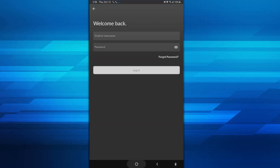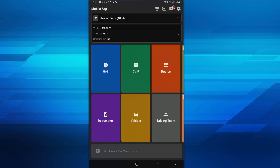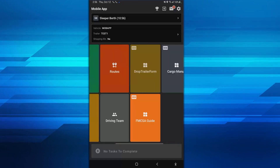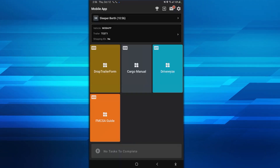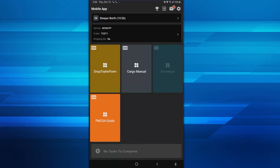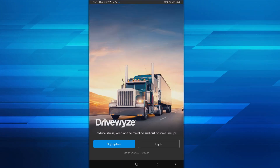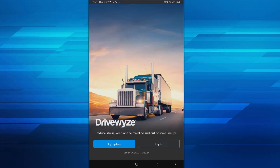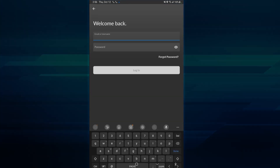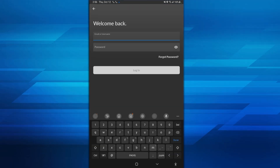The last way to log in to DriveWise is by going to the tiles on the Samsara app. If you swipe to the right on the Samsara app you will see an individual tile for DriveWise. Select this tile and enter your credentials to log in to DriveWise if you are not already logged in.